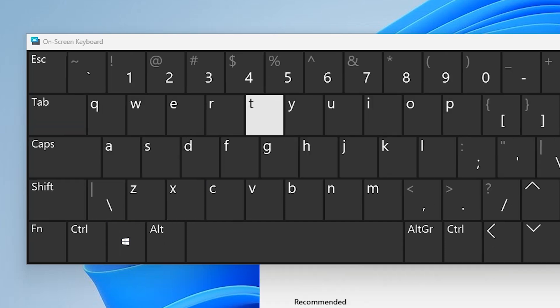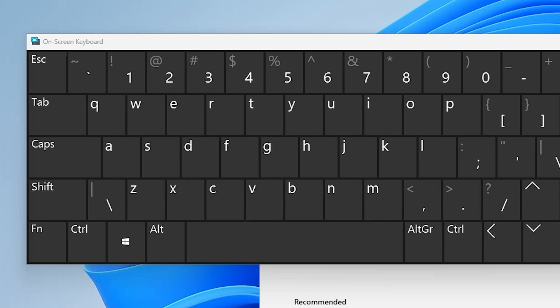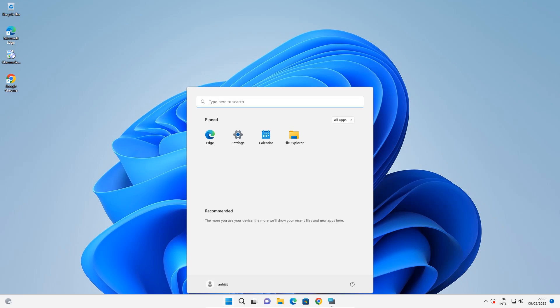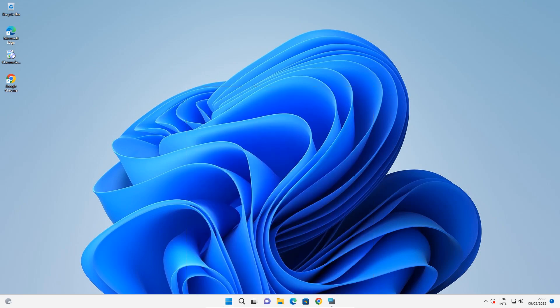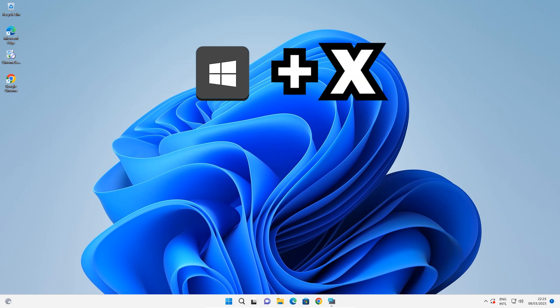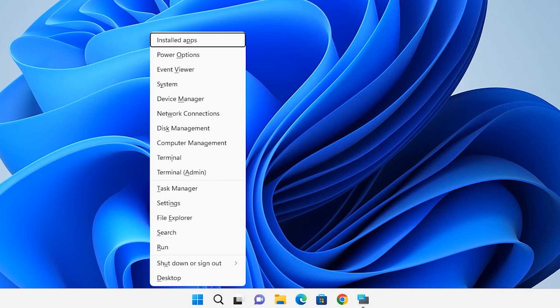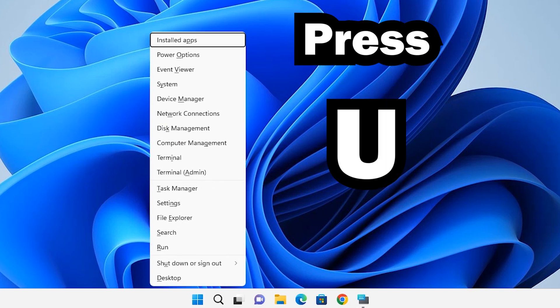Now let's restart the machine using the physical keyboard. I'll press Windows key and X key together, which opens a popup menu. Now I'll press the U key once.